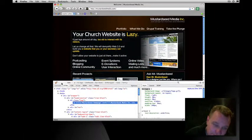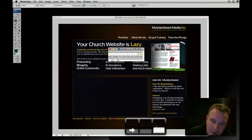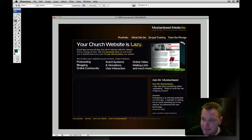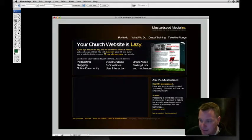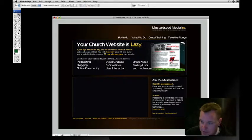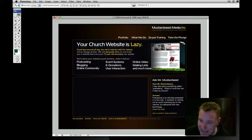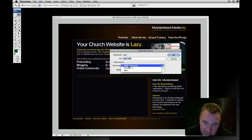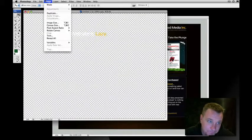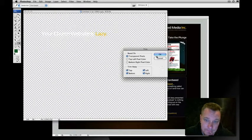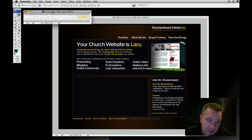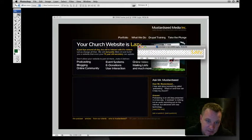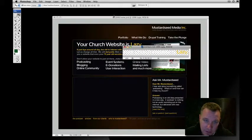Let's look at another element, this element here, the Your Church Website Is Lazy element. I just exported that, so I duplicate it into a new document. I trim it, so I got the exact size. Because this background was this blackish color, I just filled it with that, did the export, everything was good.